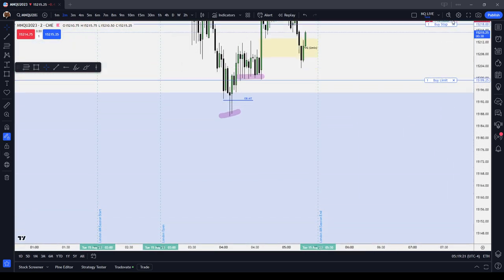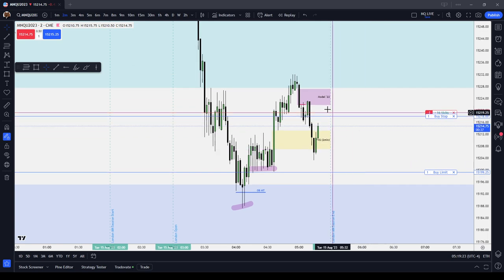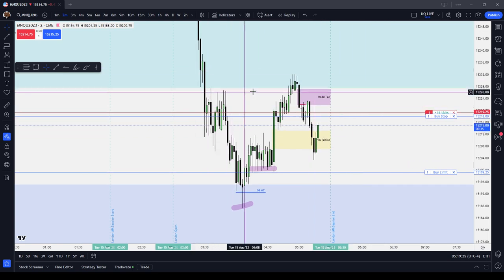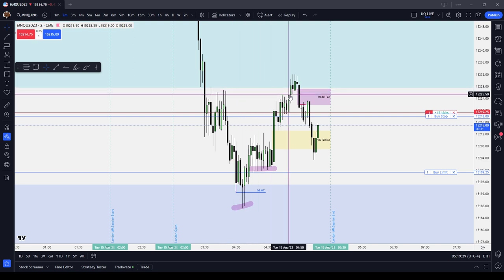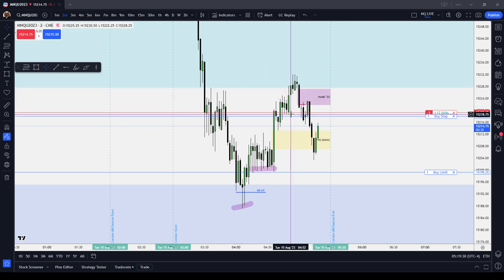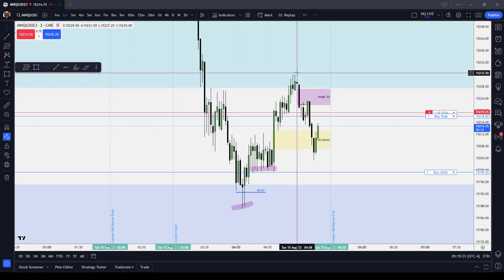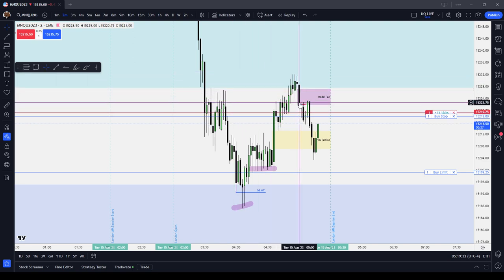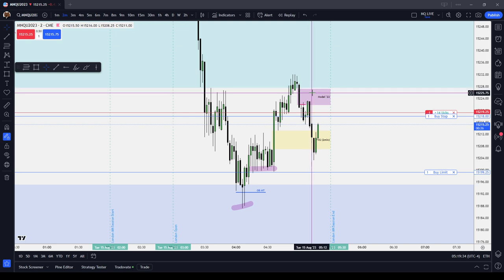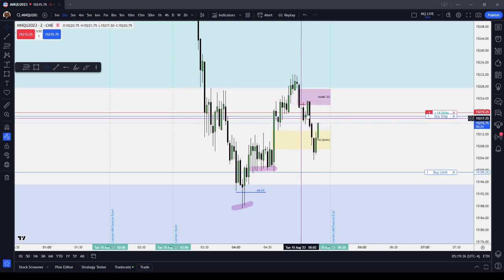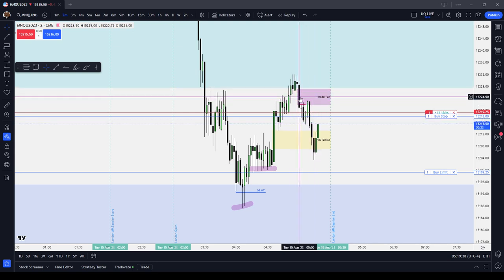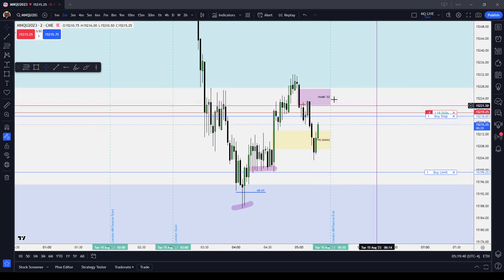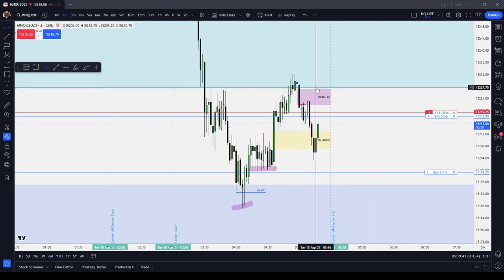Similarly, the ICT bearish model 2022 is when you have buy stops taken, the low that took you to the high taken out, a displacement that forms a fair value gap, and then price trades back into that fair value gap. That is the ICT bearish model 2022.